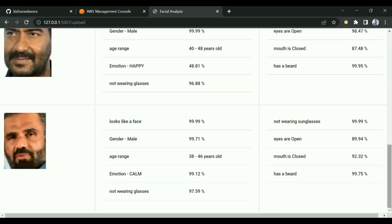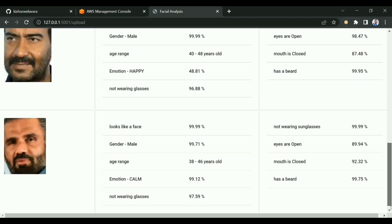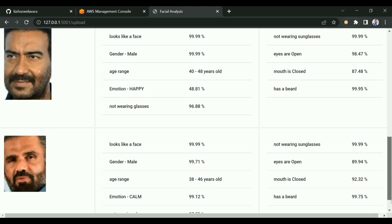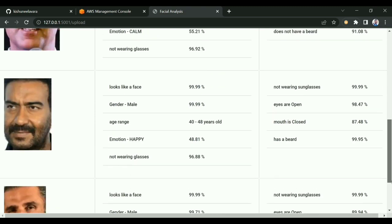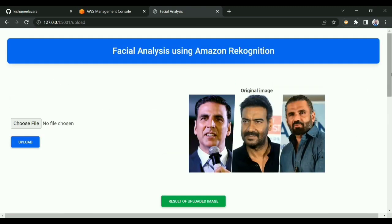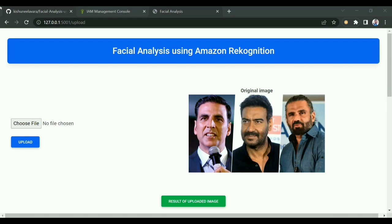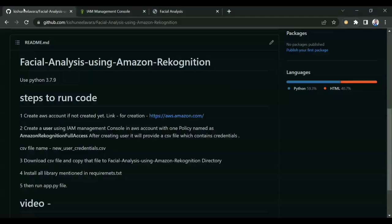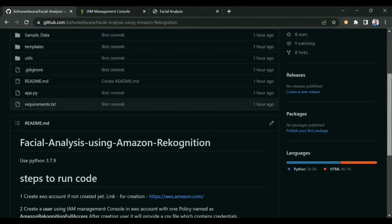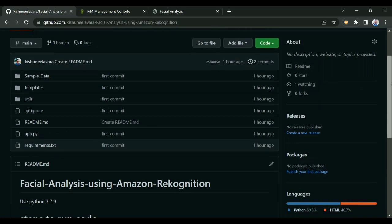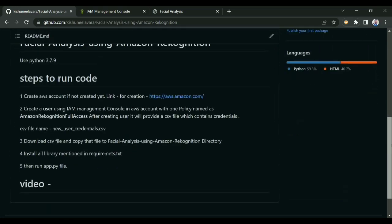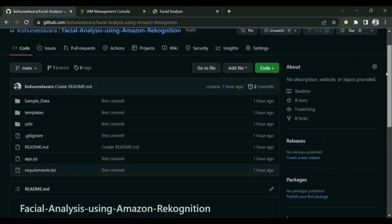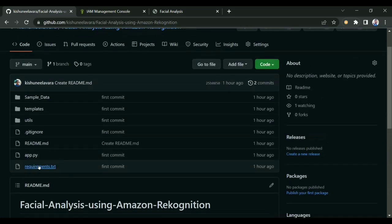You can see the results and test with any image. This is about the UI. I'll tell you about the code. I'll give the code link in the description. You can download it and install all the libraries mentioned in requirements.txt.